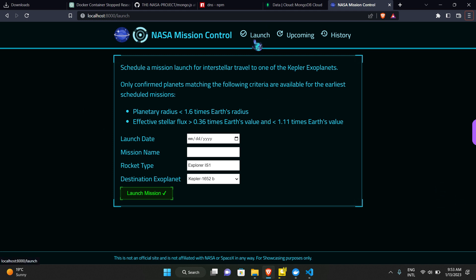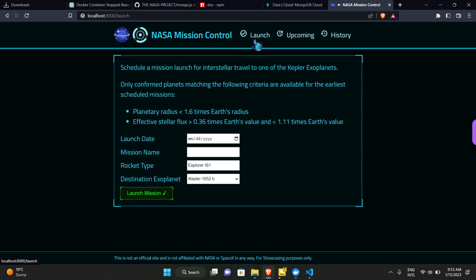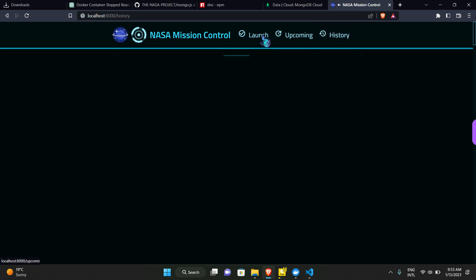The content is built with React and it has the launch tab, upcoming tab, and history tab. The launch tab is for launching a new mission to a planet where life can exist or is supposed to exist.